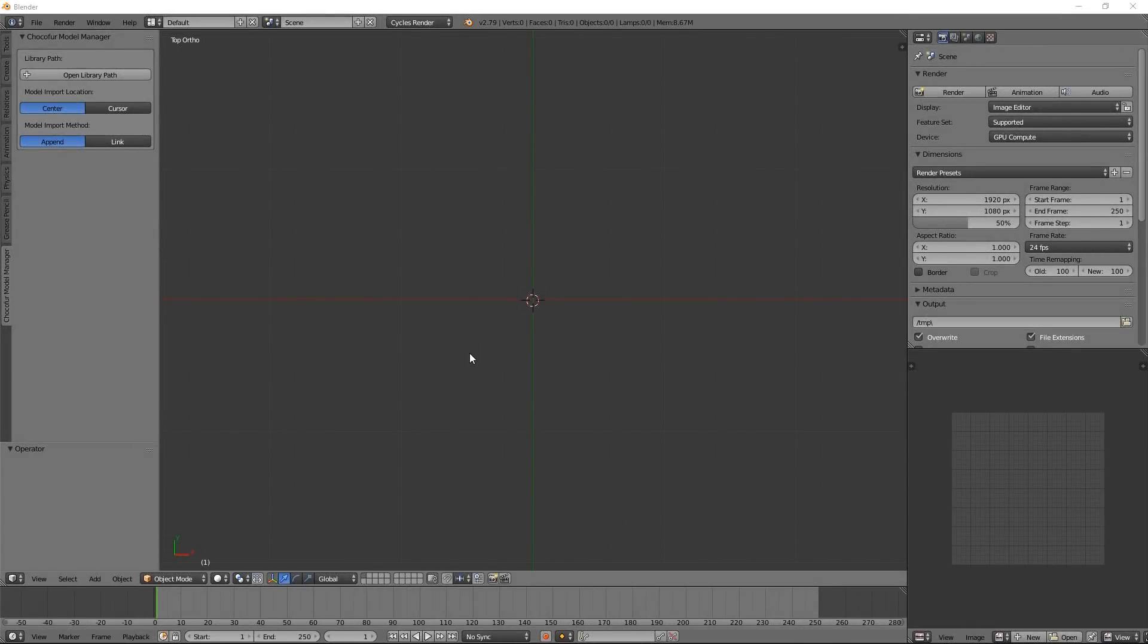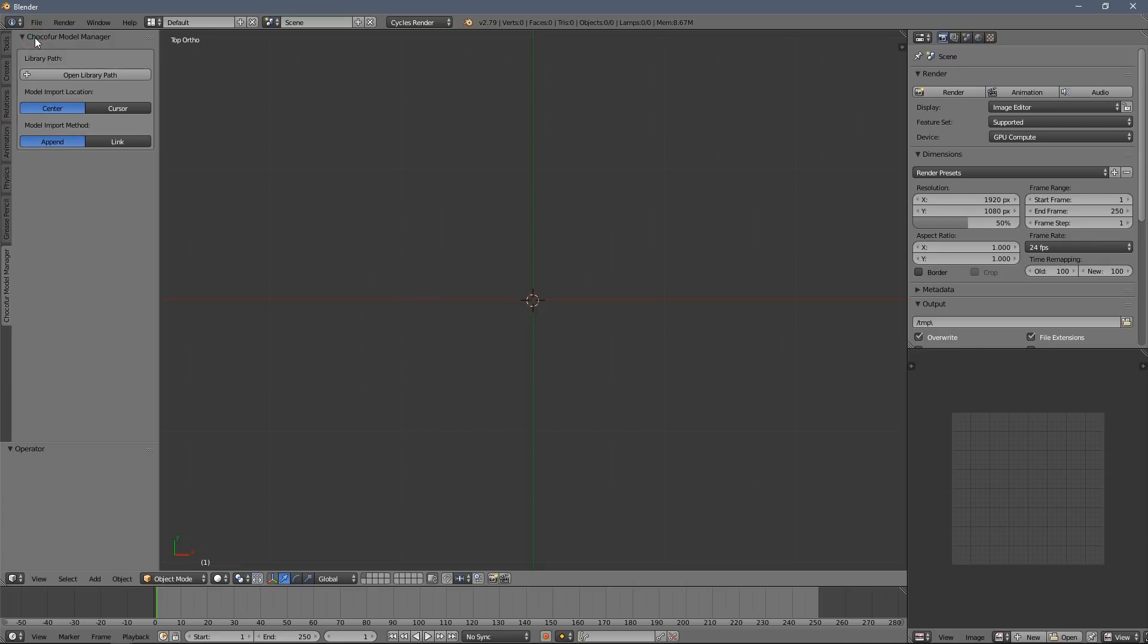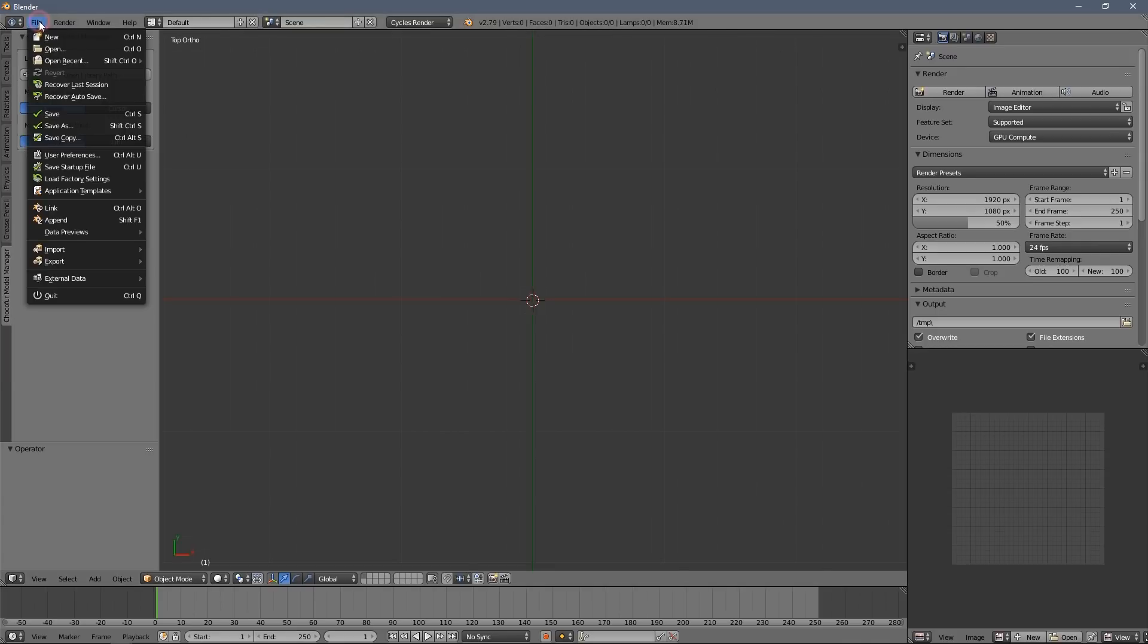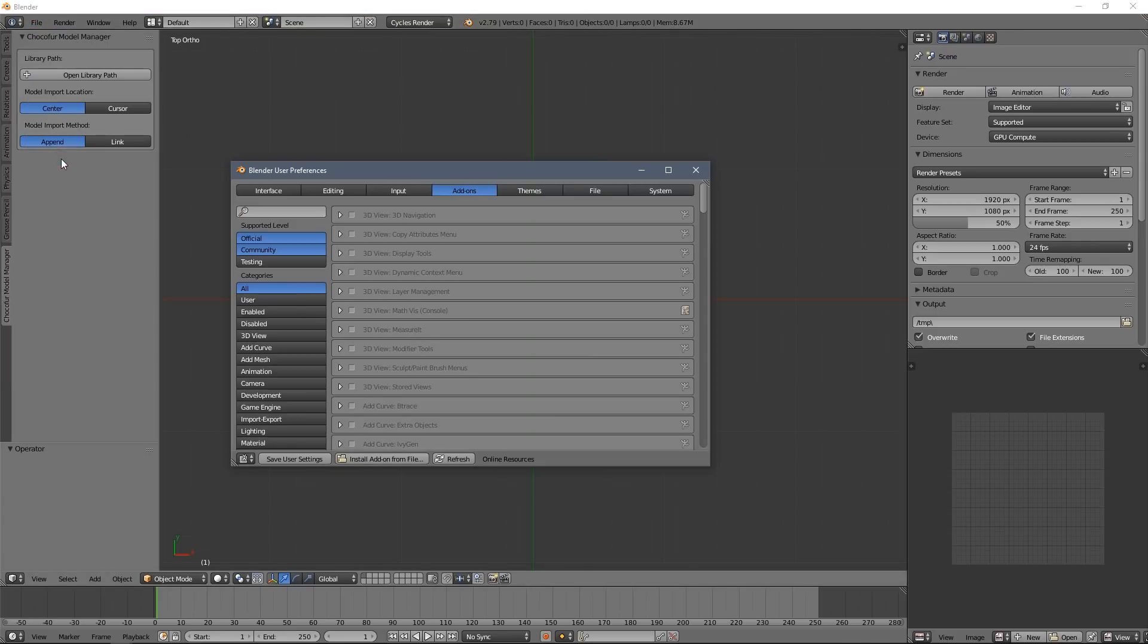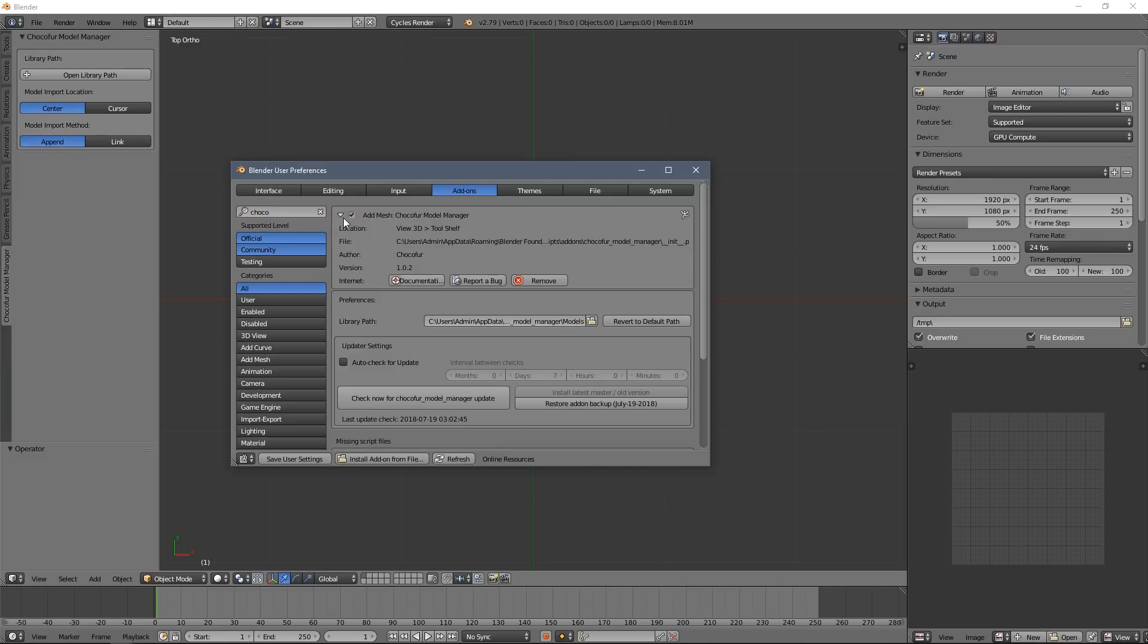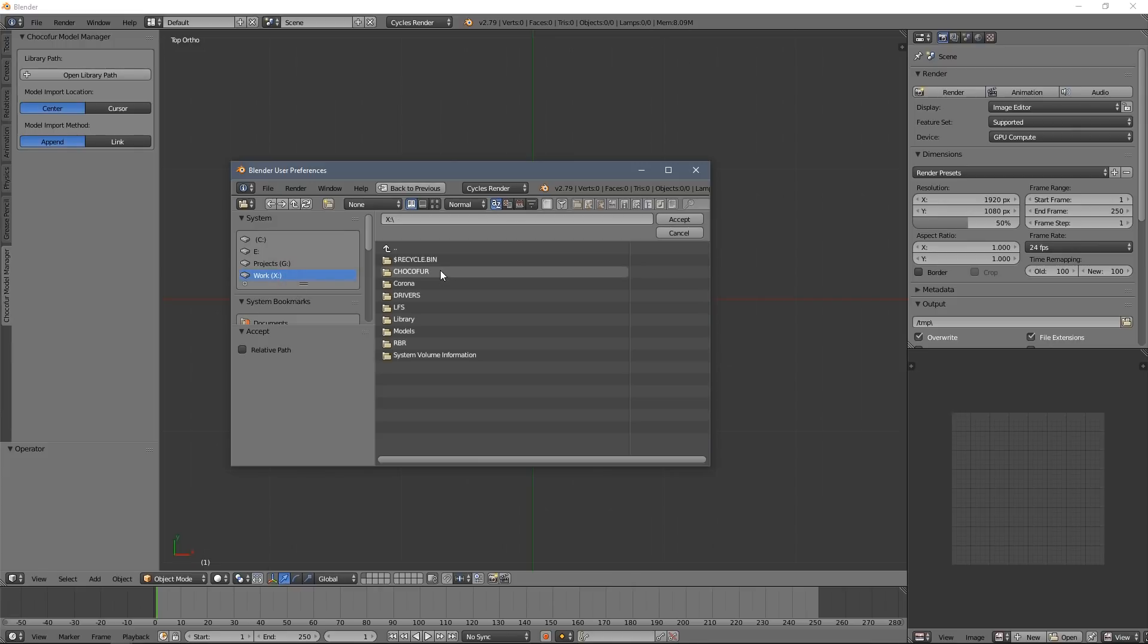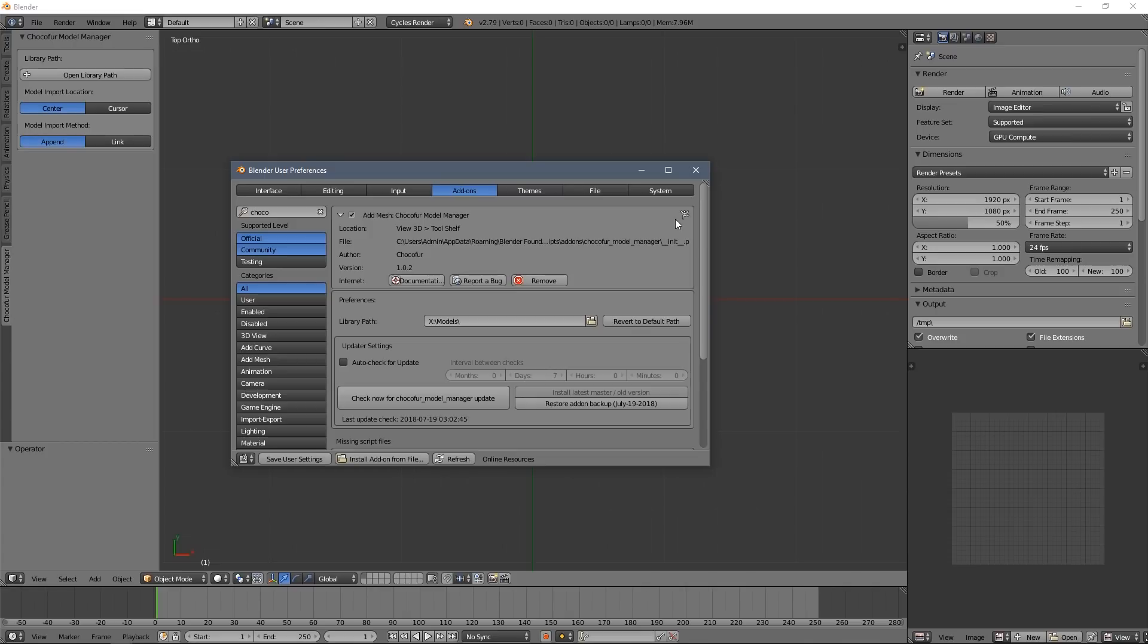Once we restart you will see this little window in here. So we have to point to our library now. Go to user preferences again, type in Choco4 here for quick access and click this little button here and point out your library. I will talk about the library structure in the next part but for now I will just show you how to install it.